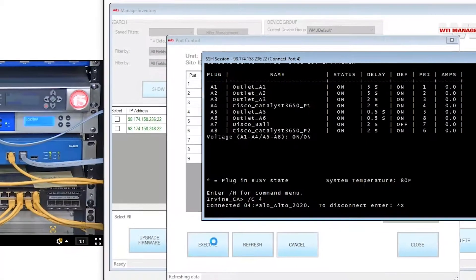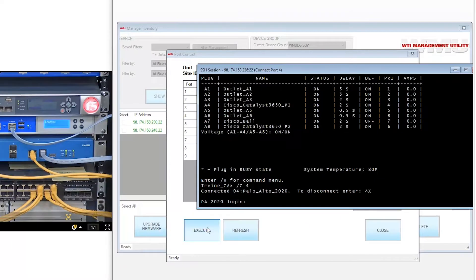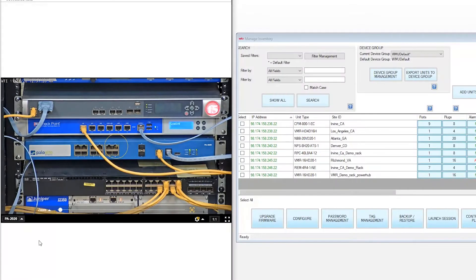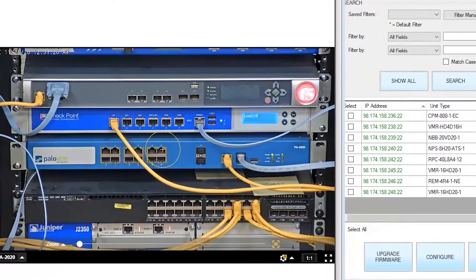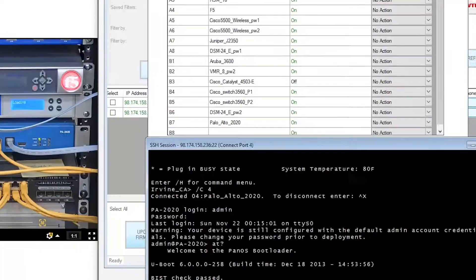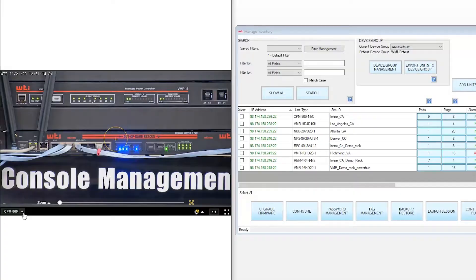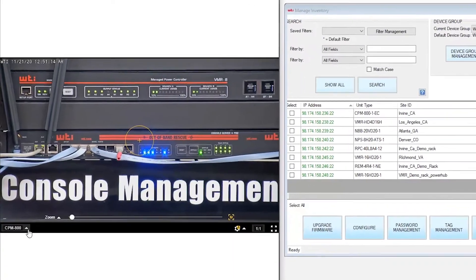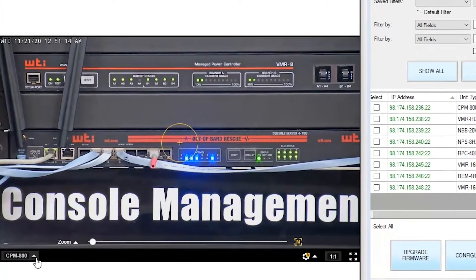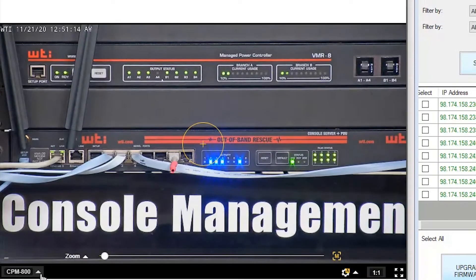Today we're going to demo out-of-band management by remotely initiating a console session with a Palo Alto firewall, rebooting it and watching the boot sequence. We'll use a WTI console server and switched PDU to make that happen.